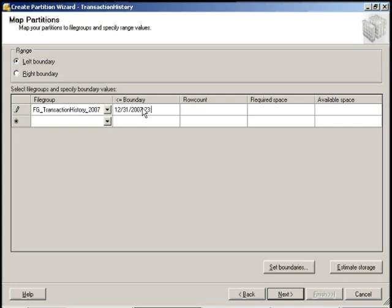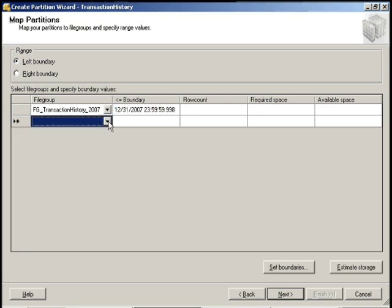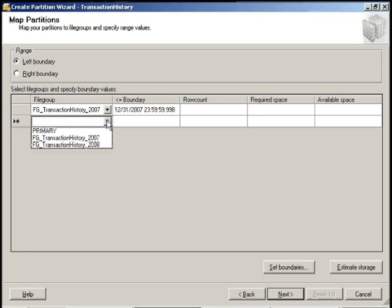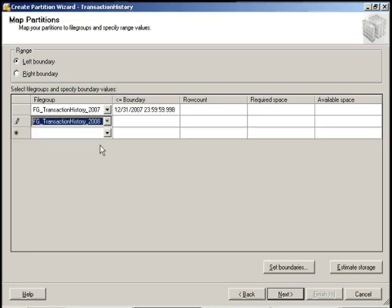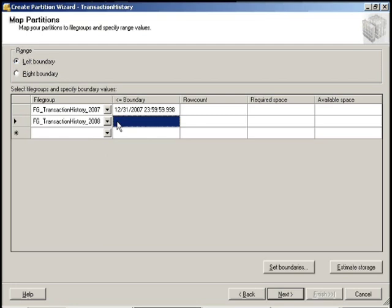So we're going to do that 59.998. Now the reason why I do 998 is because 999 would actually be 2008. So we want to choose 998 in that value there. So we're going to do the next file group for 2008.